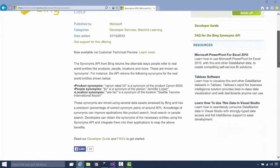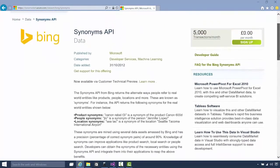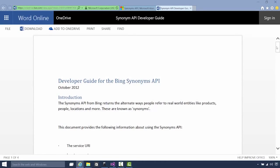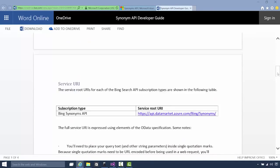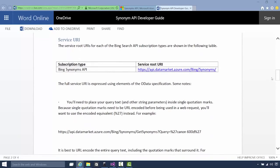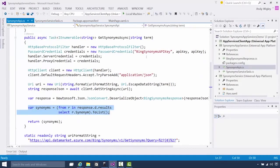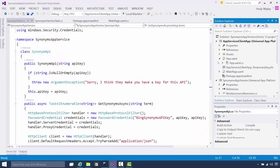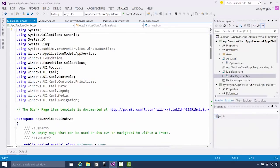We're using JSON.net to deserialize the response into something we can then extract the synonyms from. This is the Microsoft Azure Marketplace synonyms API, which is on trial right now — you can use this and try it. There's a developer guide showing how to make a call using raw HTTP calls. You can sign up for this service and use it for free on trial, and this is how I figured out how to call it.